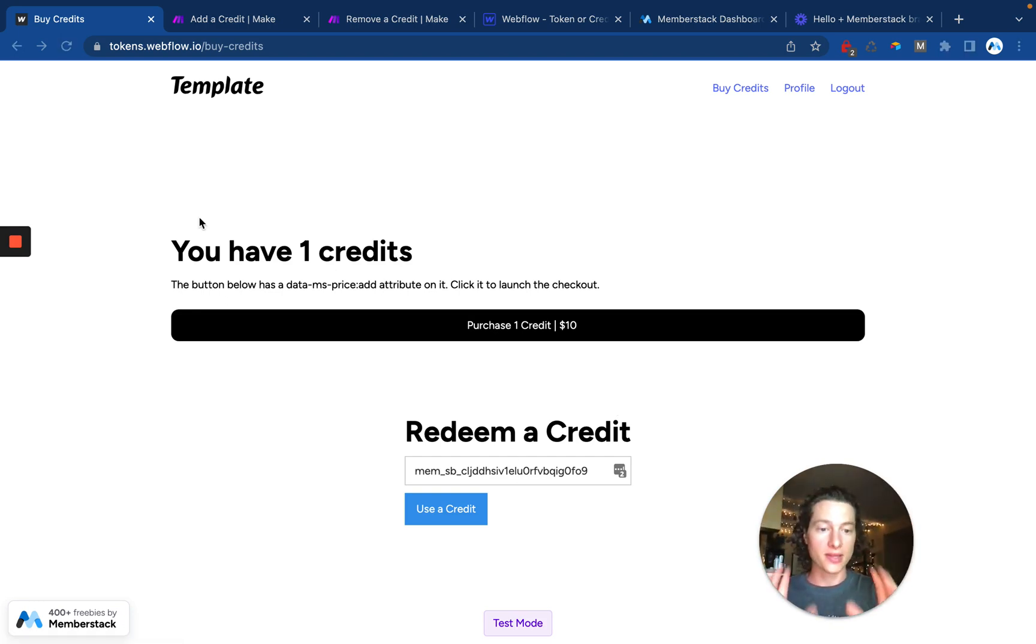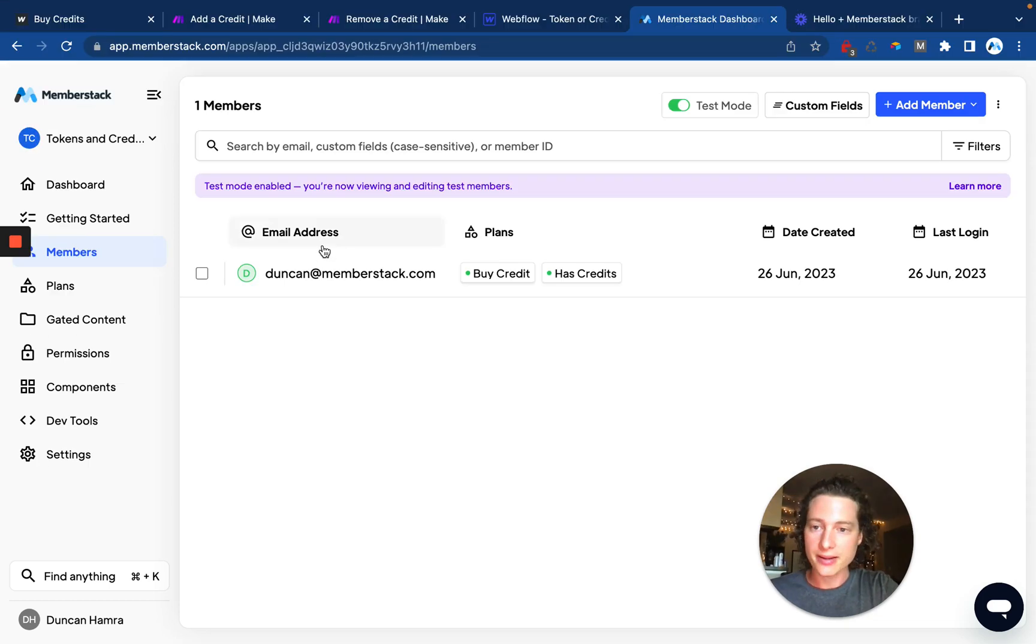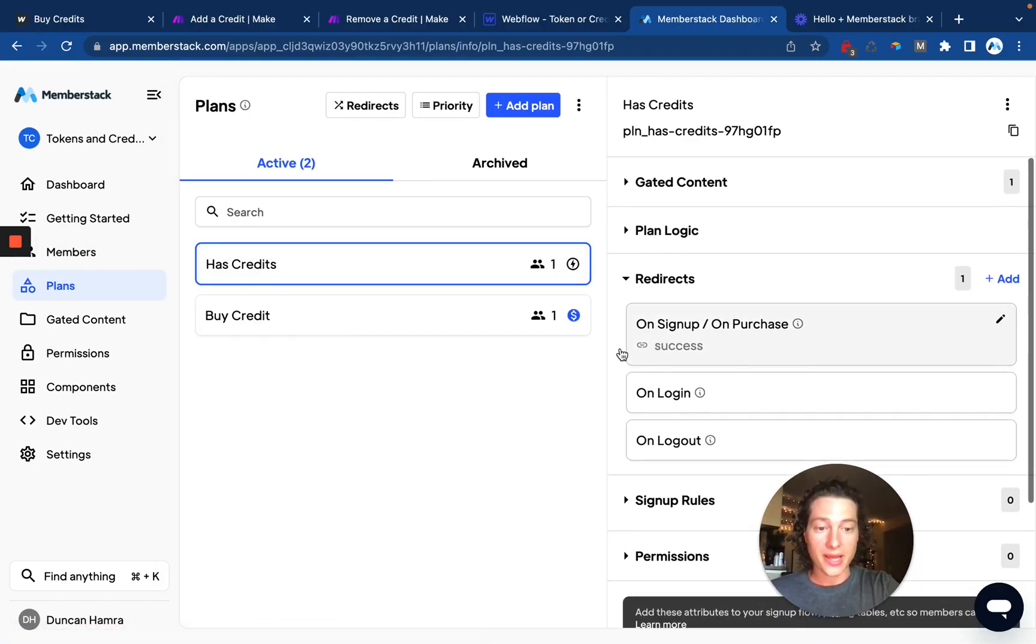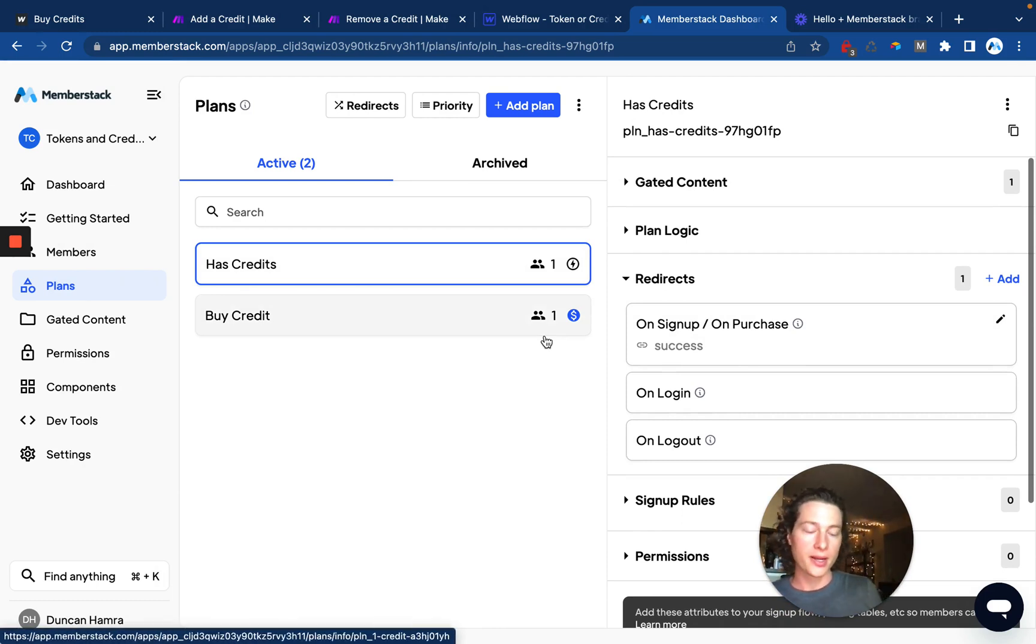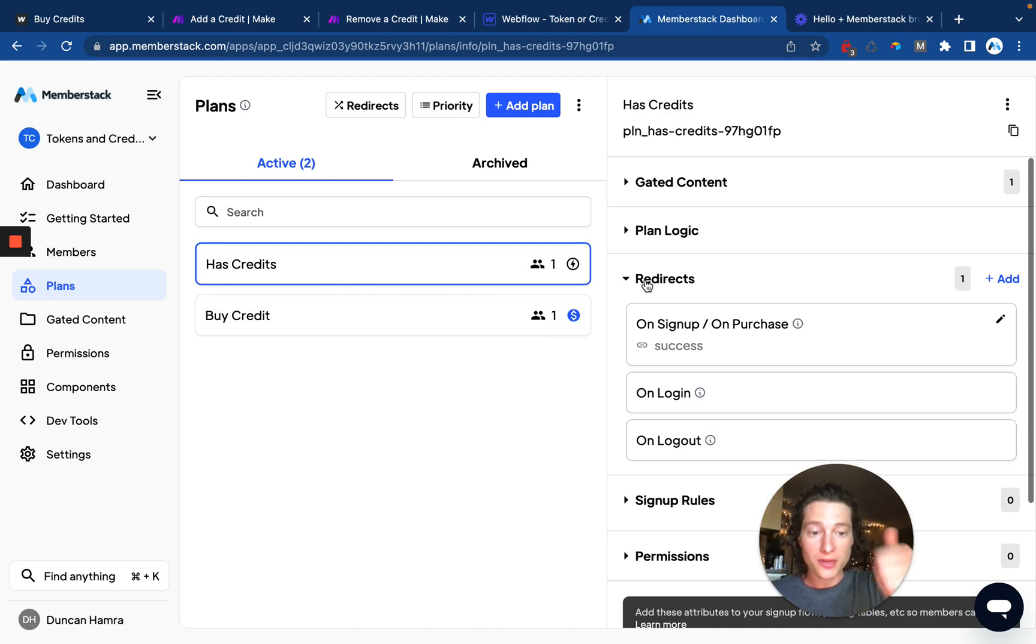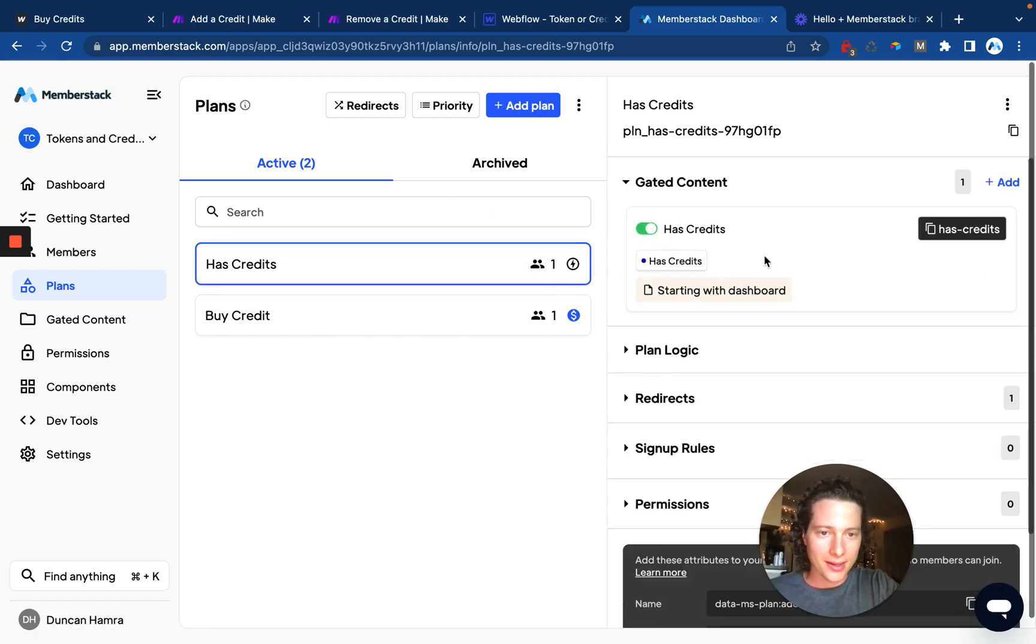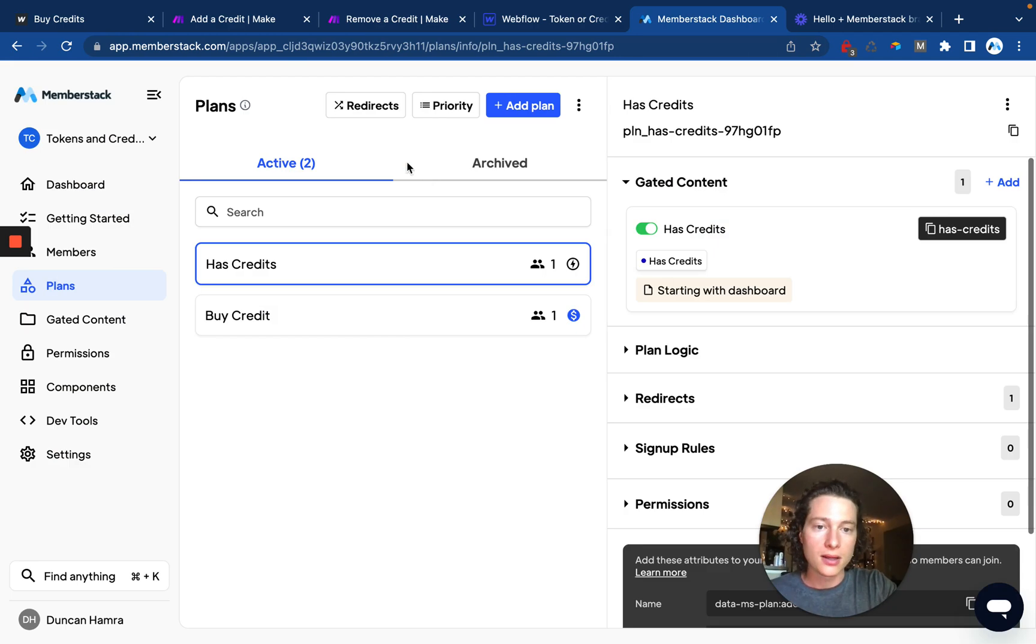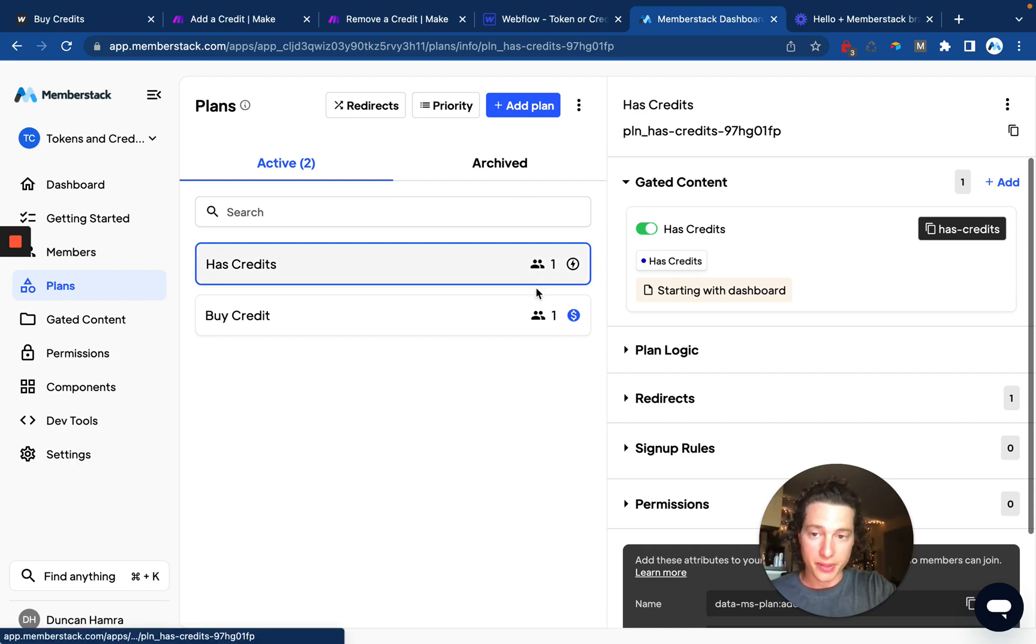Now let's talk about how this works. The first thing we want to do when we're setting this up is create a free plan called has credits. This is the plan that we're going to add and remove to the member to make sure we are gating access to whatever it is that we are blocking. In this case, I'm blocking a form submission, so you can only use the form if you have credits. And I have some gated content here, I've just called it has credits, I selected all my pages and settings, these will be unique to your site. So yeah, we gated some content and we're unlocking it with a free plan.